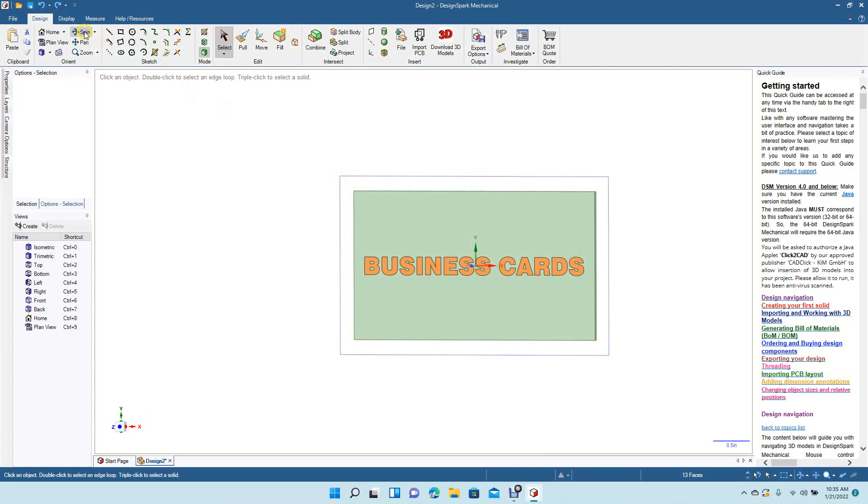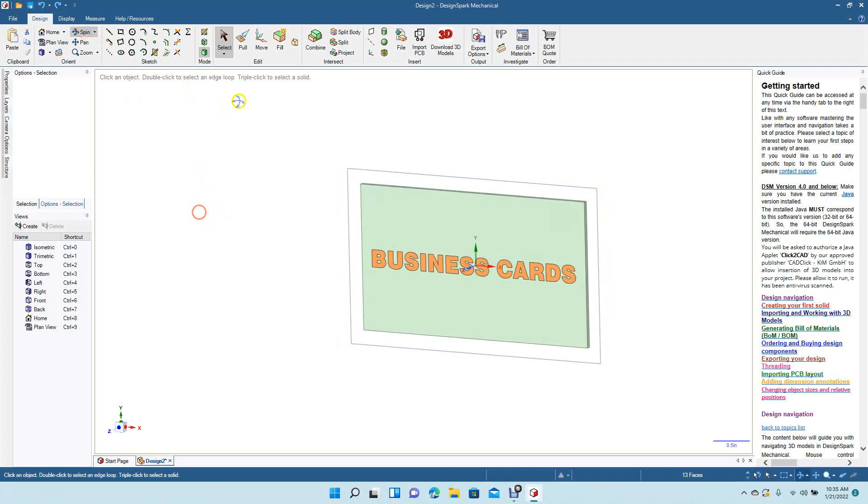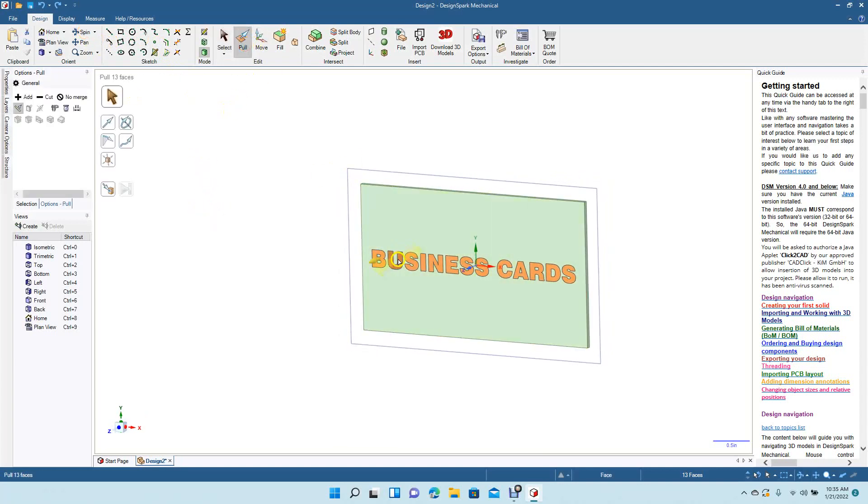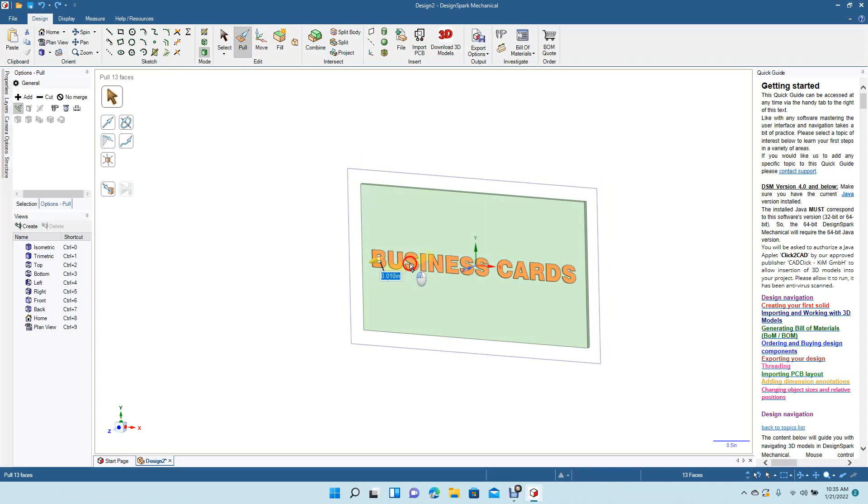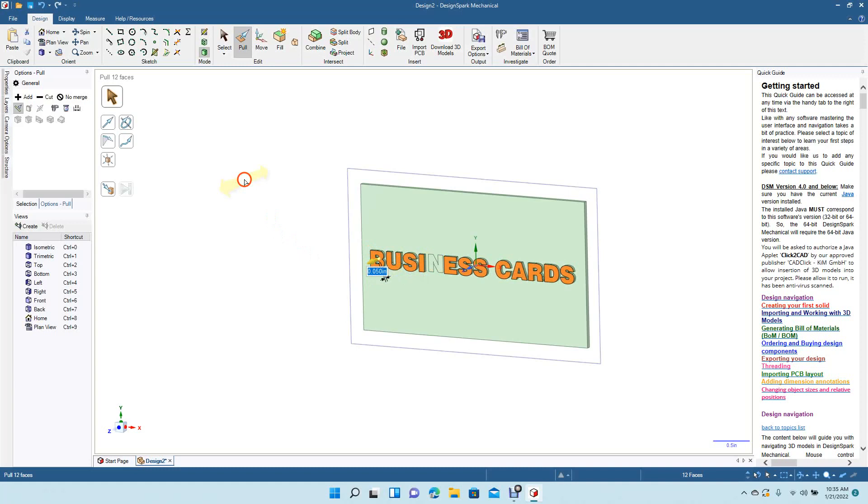Okay, now we'll go ahead and spin. Now we want to select pull, and then we're ready to pull this. We'll go 0.01. There we go.